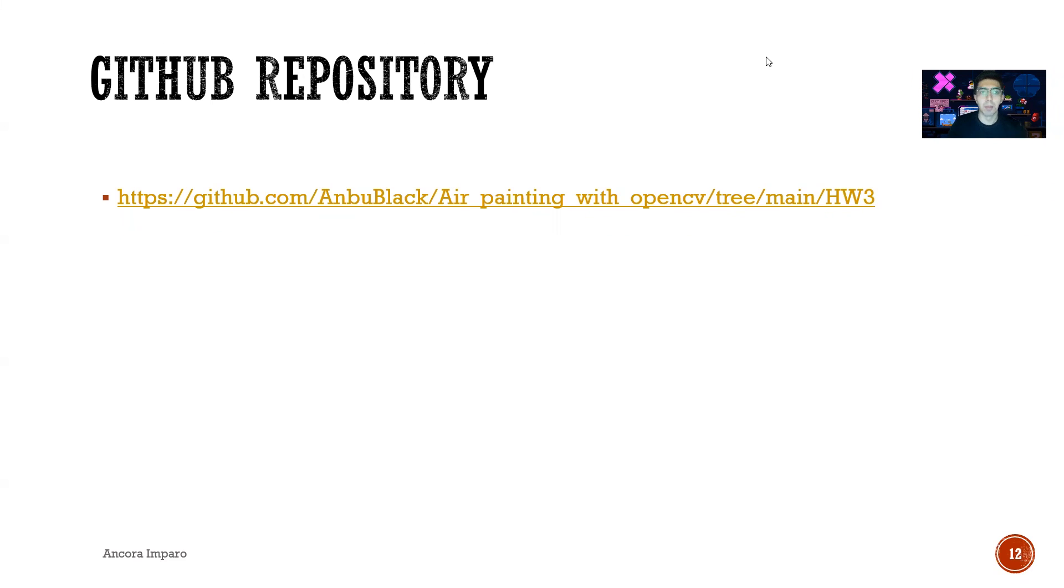So here is the repository on GitHub. You can check it, and I hope you have liked the exposition. Thank you.